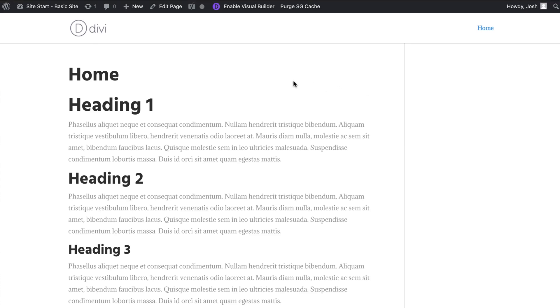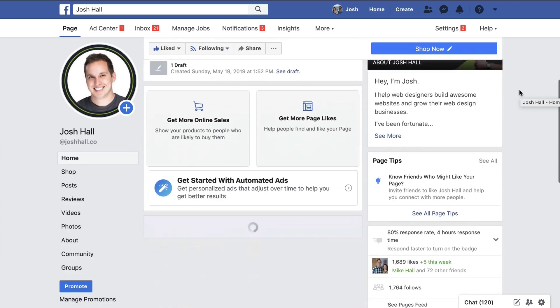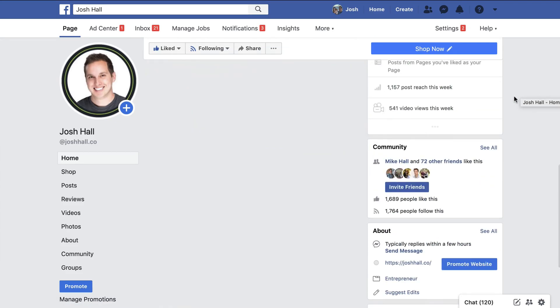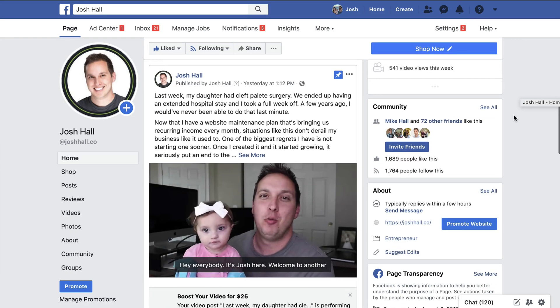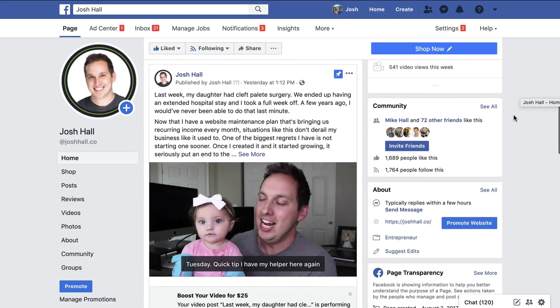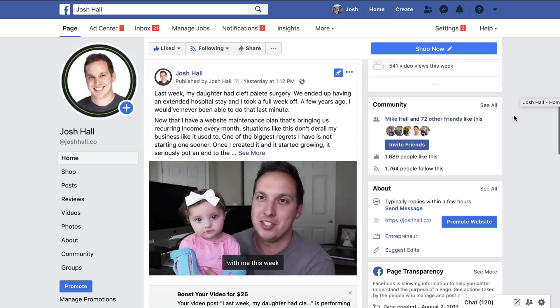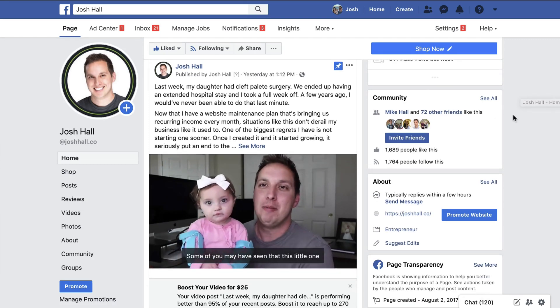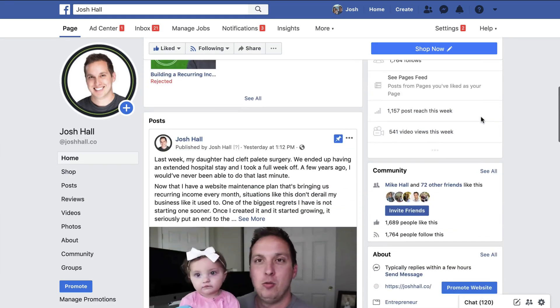Now before we dive in I do want to say it's really good to be back. I've been gone for a little while. Those of you who follow me on Facebook may have seen recently that my daughter had her cleft palate surgery and we were gone and we had an extended hospital stay for a little while but she's back home, all is well, things are back to normal so excited to be back at it.